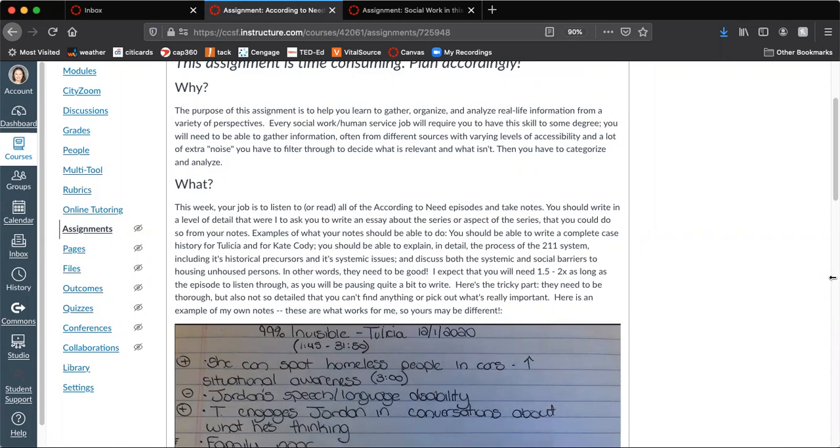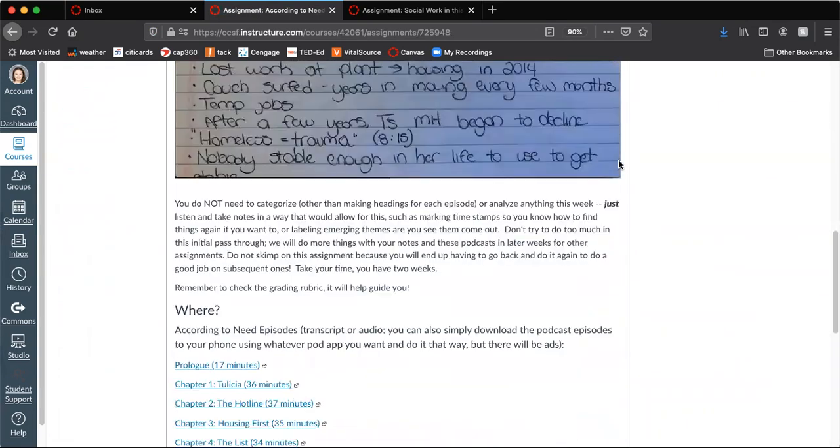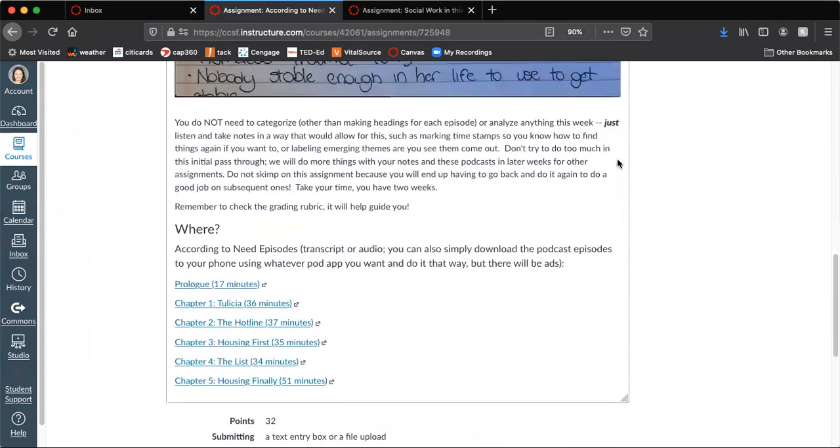So read through the assignment. I'm not going to read it to you, but essentially what you have to do is you have to listen, or if you prefer, you can read the transcripts for the podcast, according to need. There are six parts to it, including the prologue.